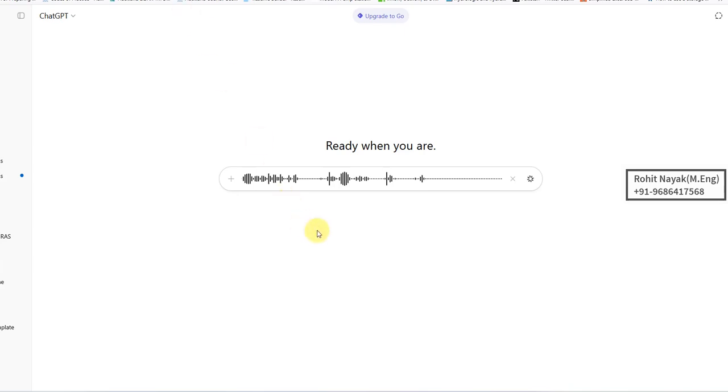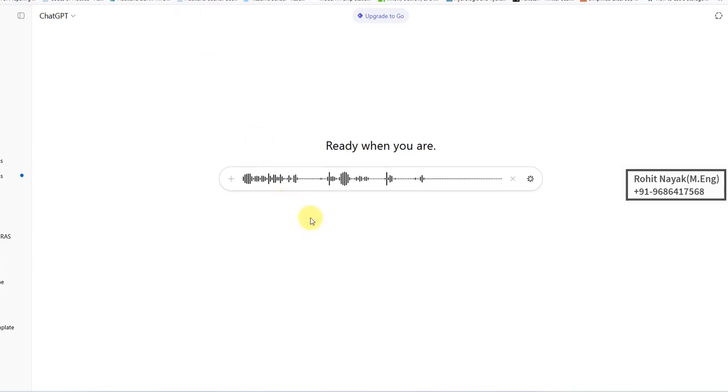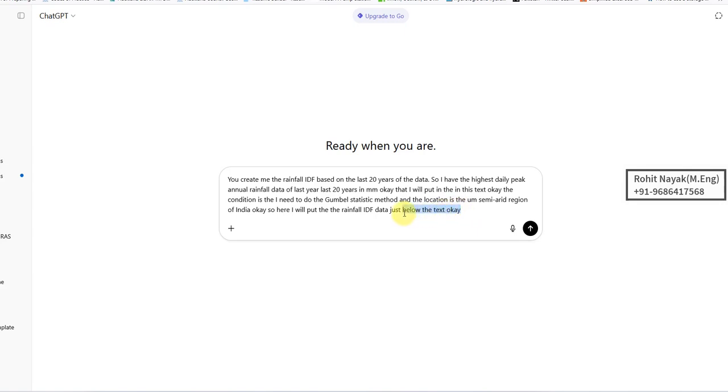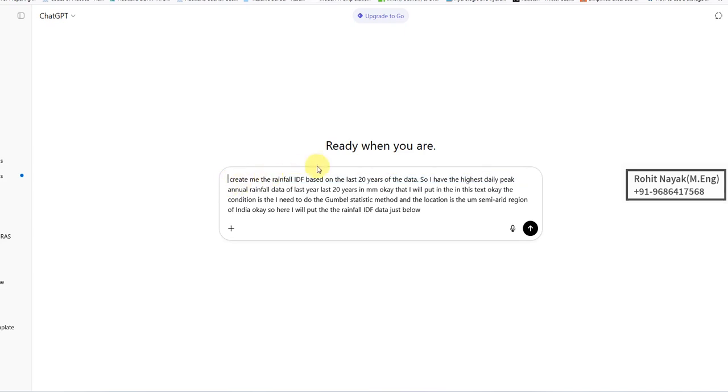I'm giving it a search. It has processed my voice mail into a text mail. Just below, this is create me the rainfall IDF graph.